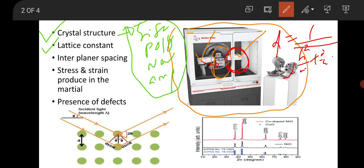After matching your XRD peak with the JCPDS data, you can have the hkl values. So you can draw the a, b, c values, or for the hexagonal close-packed structure, you can draw the values of a and c. Like this, you can get the information about the lattice constant. Then you can determine interplanar spacing — the space between two consecutive Miller planes in the material.